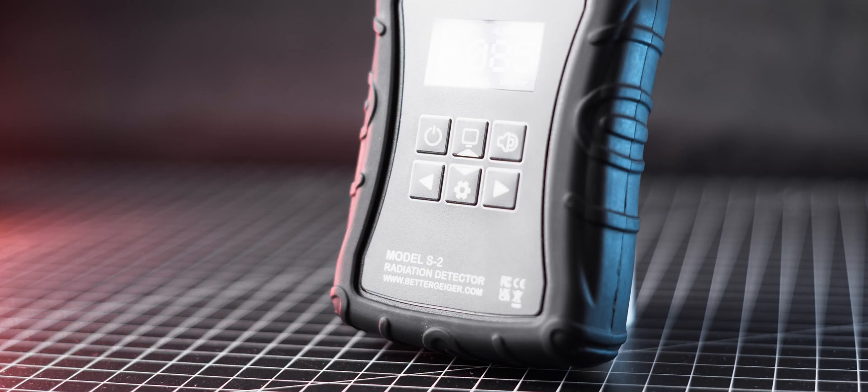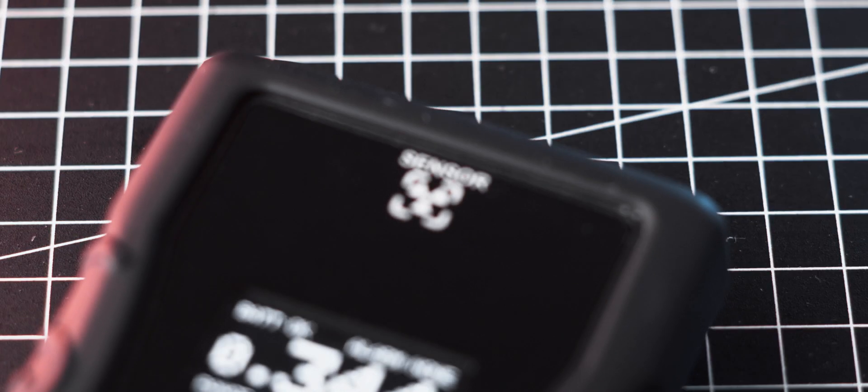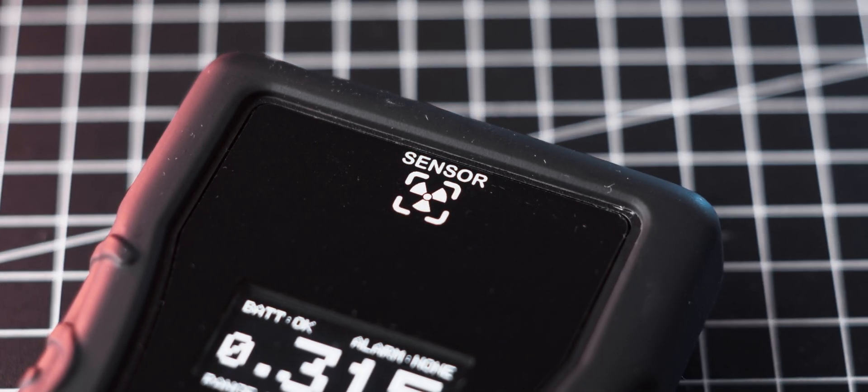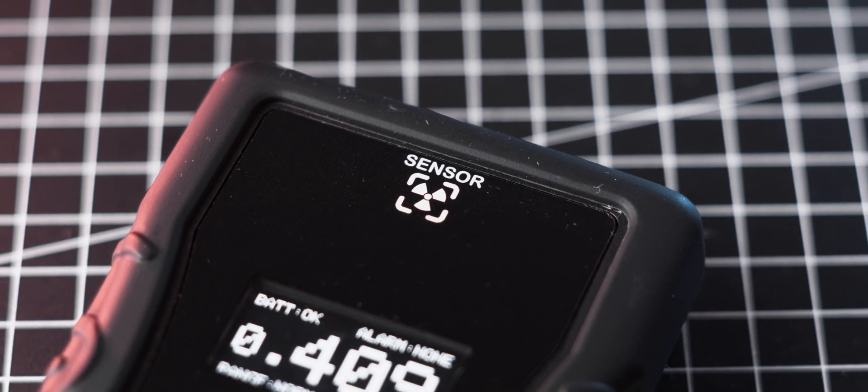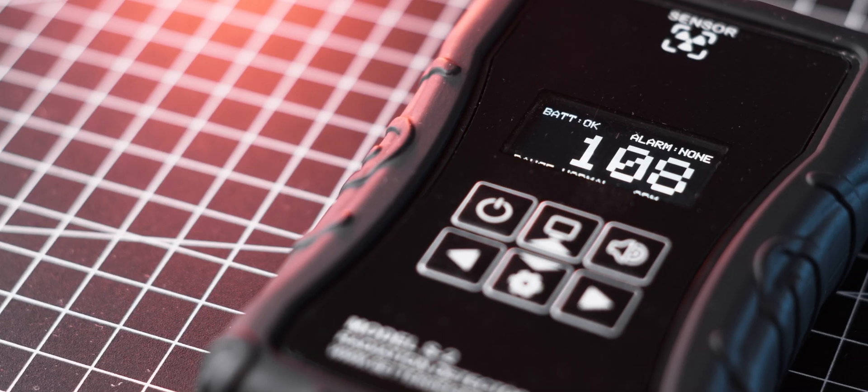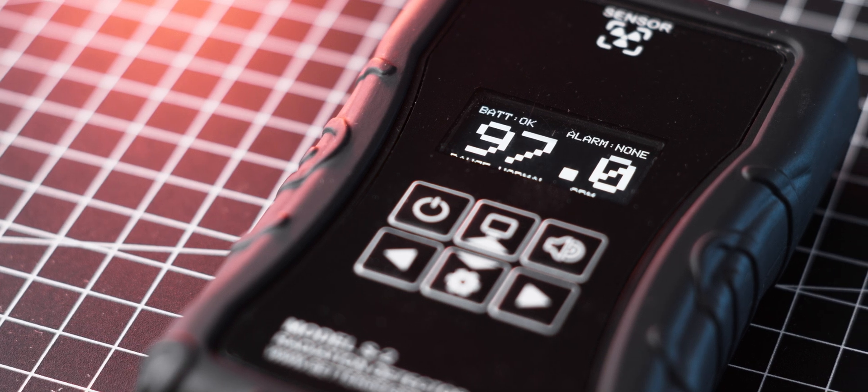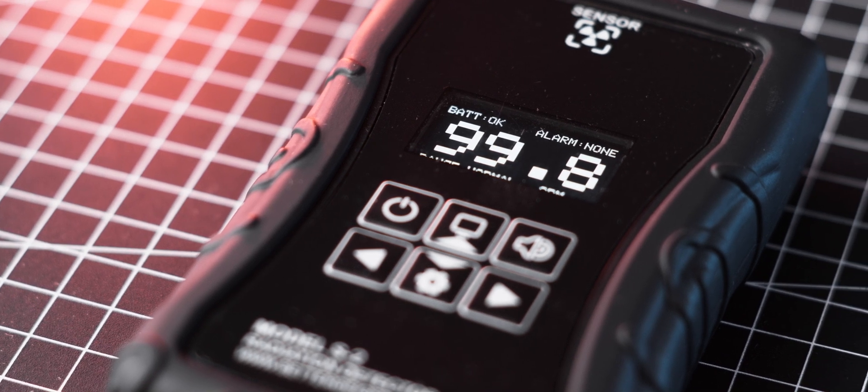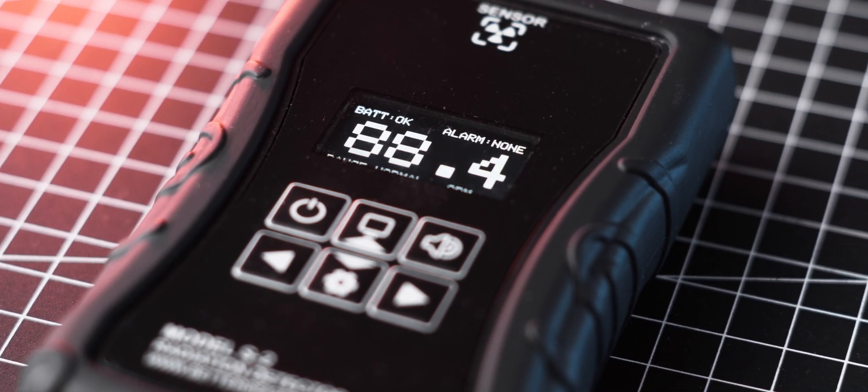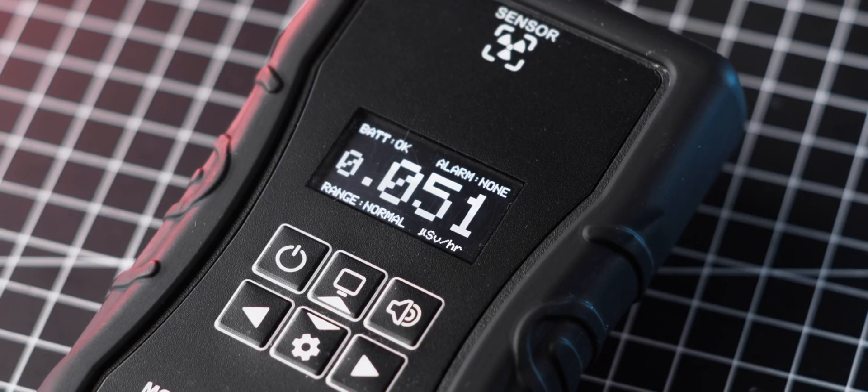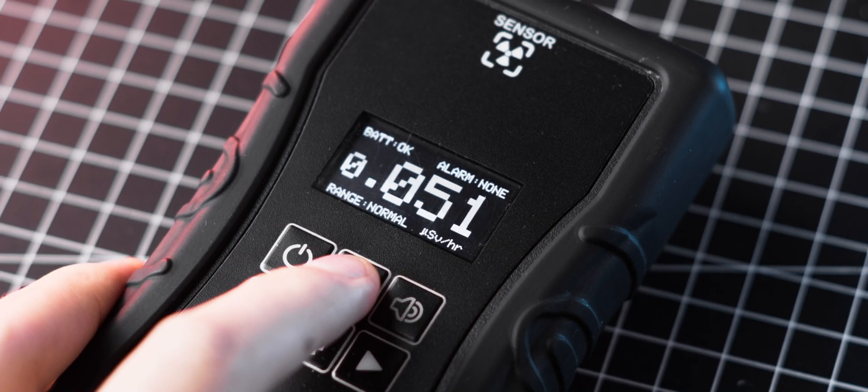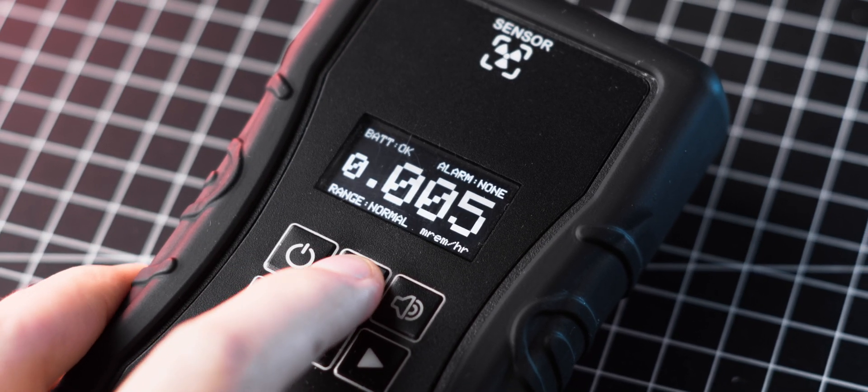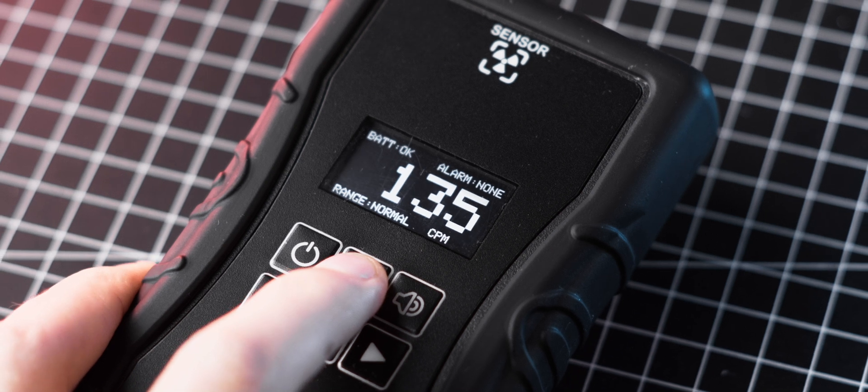Despite its name, Better Geiger does not use a Geiger Miller tube. Instead, it has a small scintillation crystal which gives about 100 counts per minute of background activity. Unlike most Geiger counters, Better Geiger factors in the different gamma energies detected to give accurate gamma dose readings. The measurements can be displayed as microsieverts per hour, millirem per hour, and counts per minute.